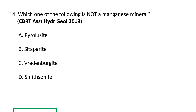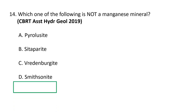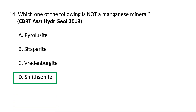Next question: which one of the following is not a manganese mineral? A) Pyrolusite, B) Sitaparite, C) Rendenbergite, and D) Smithsonite. The correct option is D, smithsonite. Smithsonite is zinc carbonate (ZnCO3), a mineral that was the principal source of zinc until the 1880s, when it was replaced by sphalerite. It is ordinarily found in the oxidized zone of deposits as a secondary mineral, or as an alteration product of primary zinc minerals. Smithsonite is not a manganese mineral.